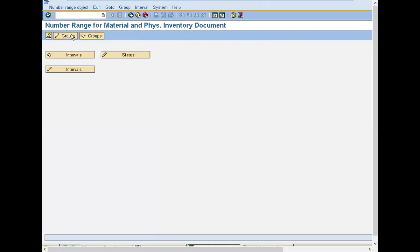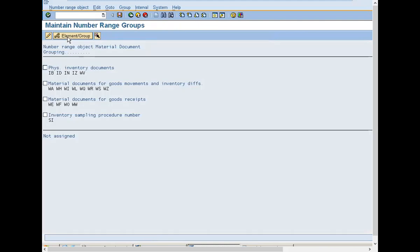Click on this group, maintain, select maintain document for goods movement and inventory diff, select this, and click maintain.